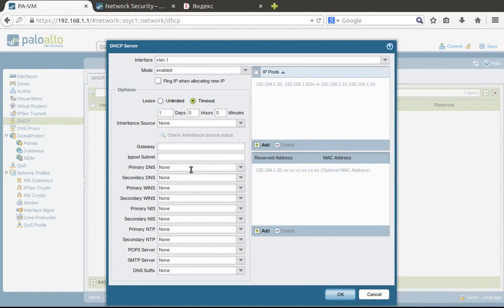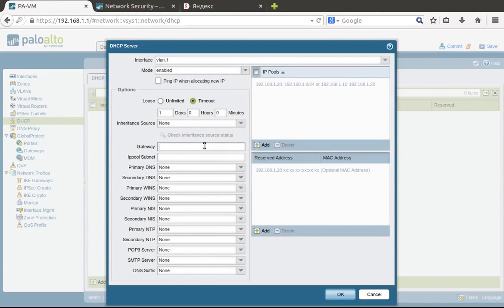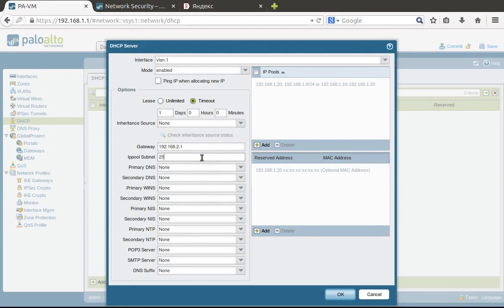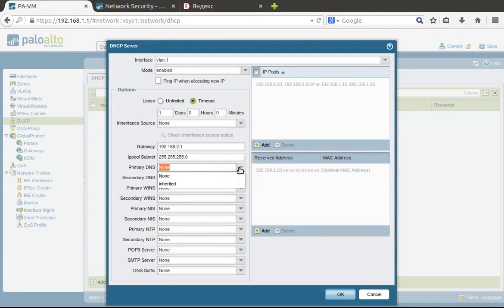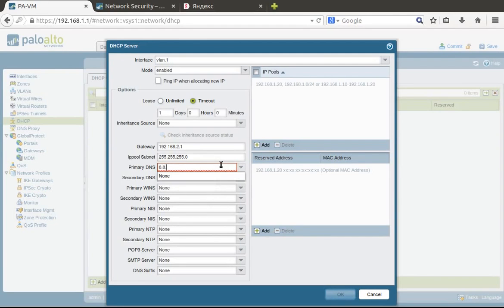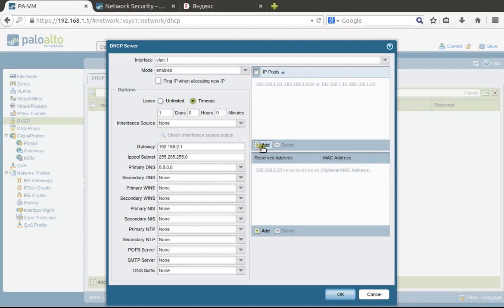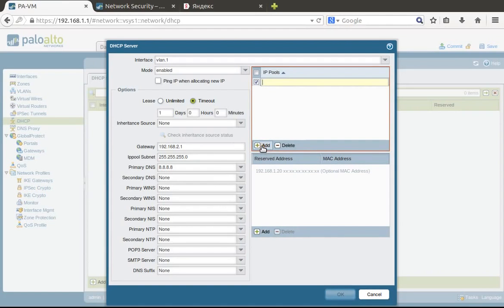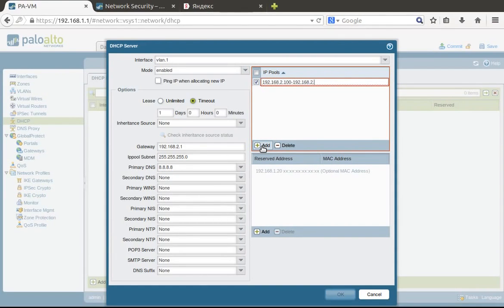It's possible to inherit many parameters for DHCP from the service provider, but in our case we'll configure only static address and static route, so we'll not be able to inherit anything. Here's the gateway: 192.168.2.1 for clients, subnet 255.255.255.0, and DNS—we'll use 8.8.8.8 Google.